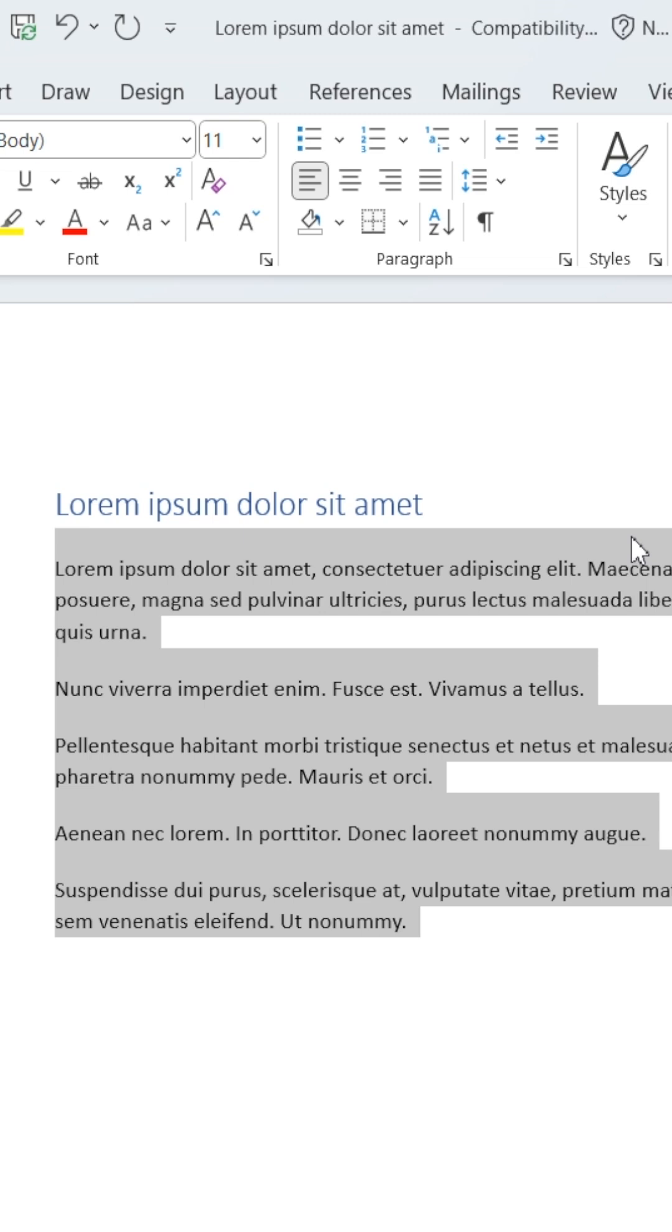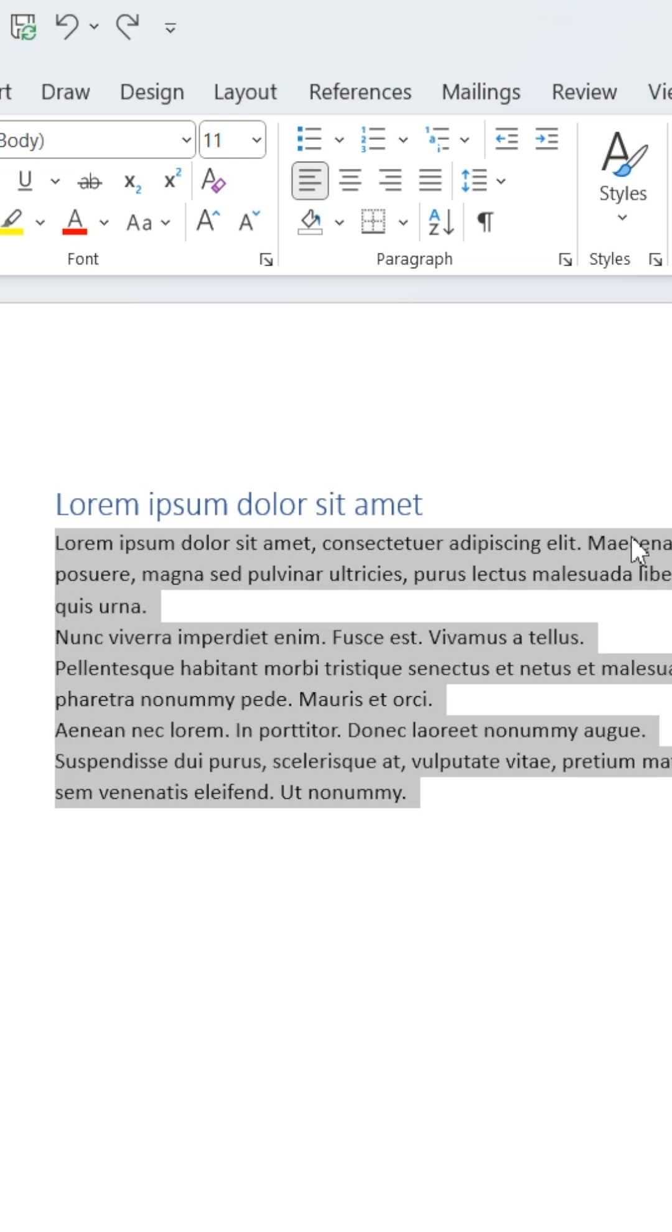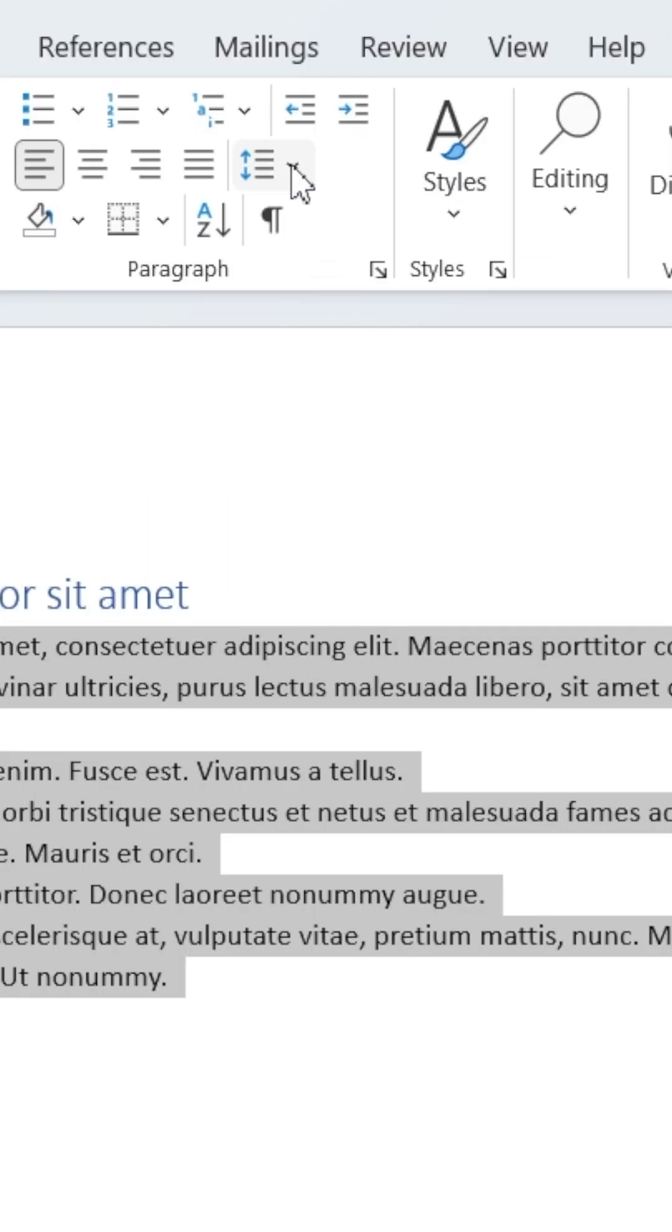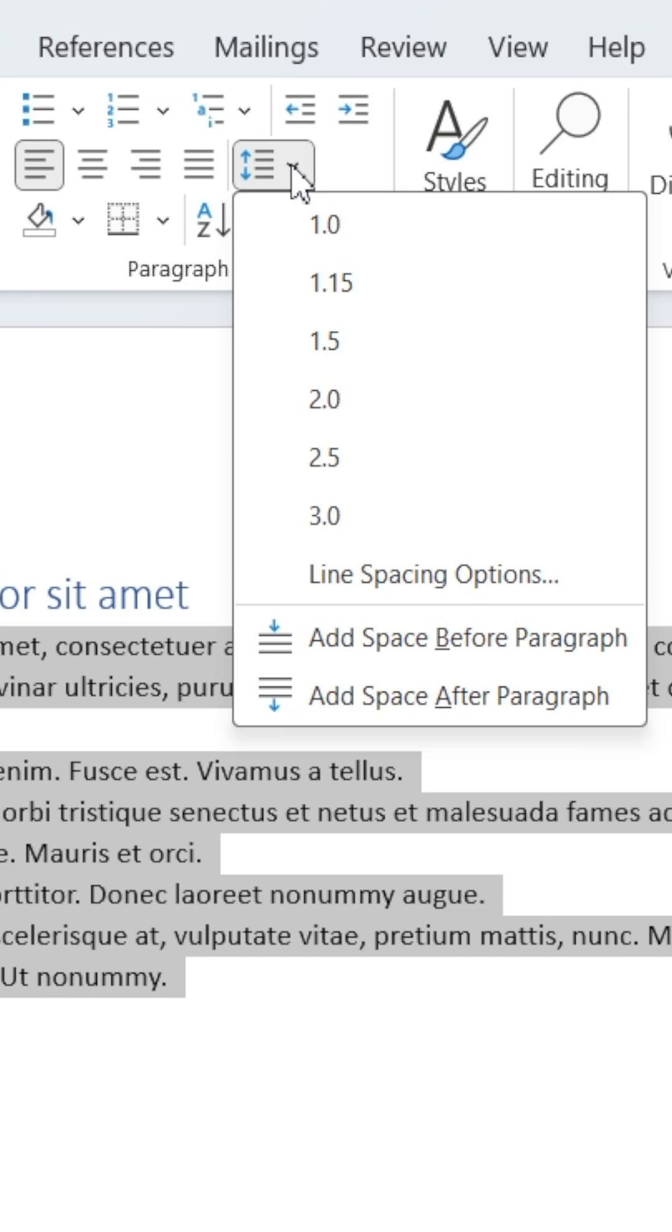For more control over the spacing, head back to the Spacing icon and select Line Spacing options in the drop-down.